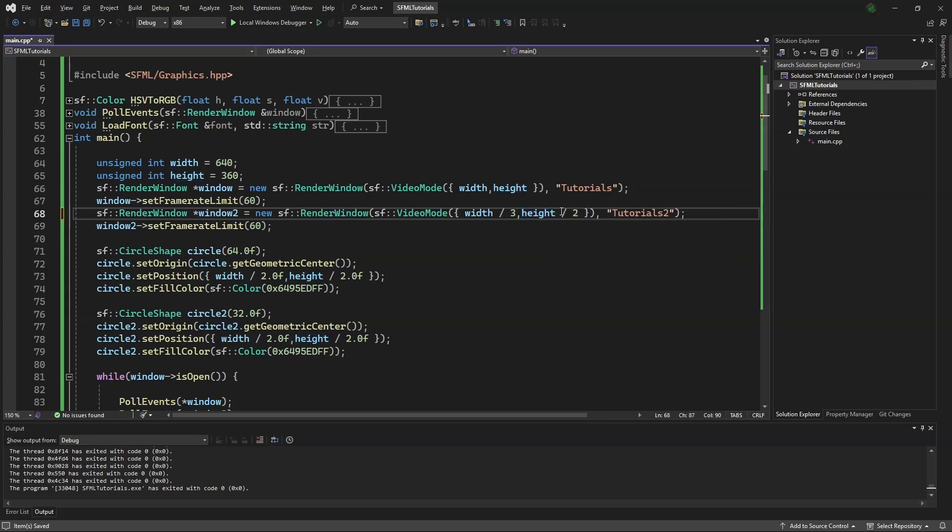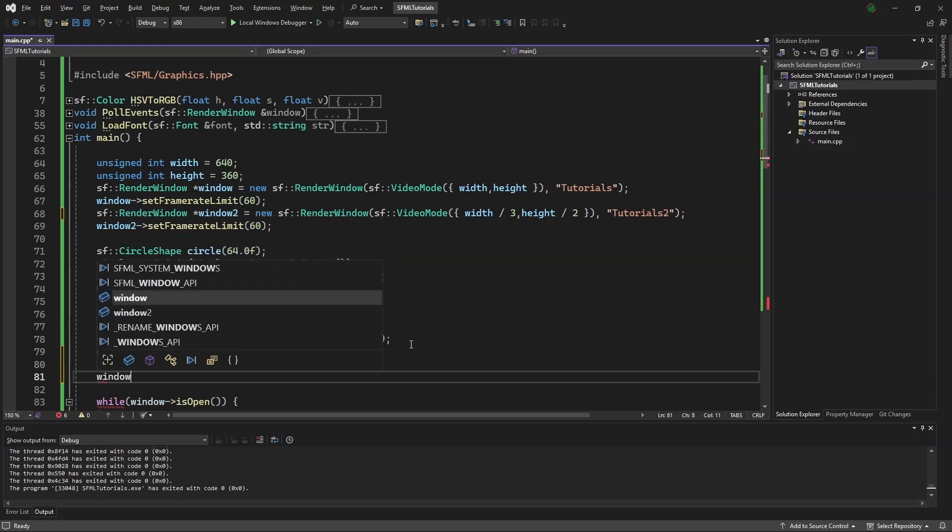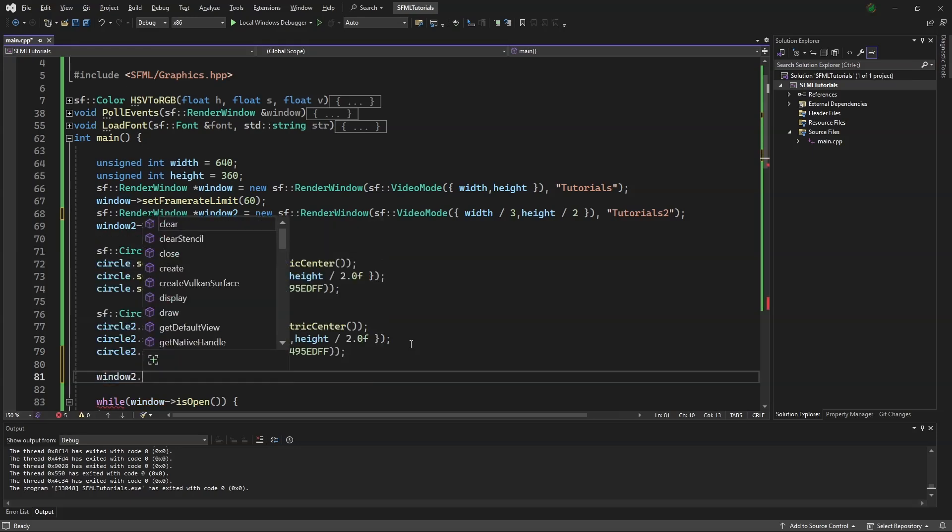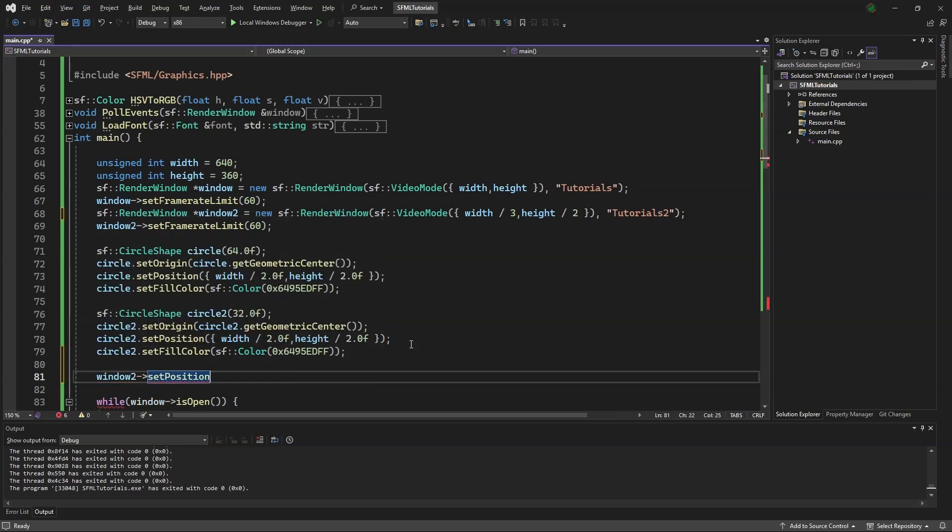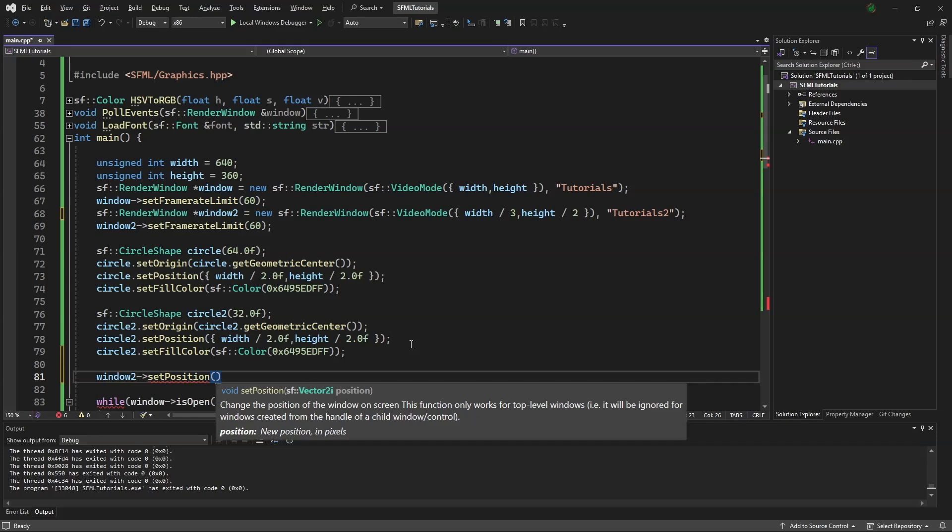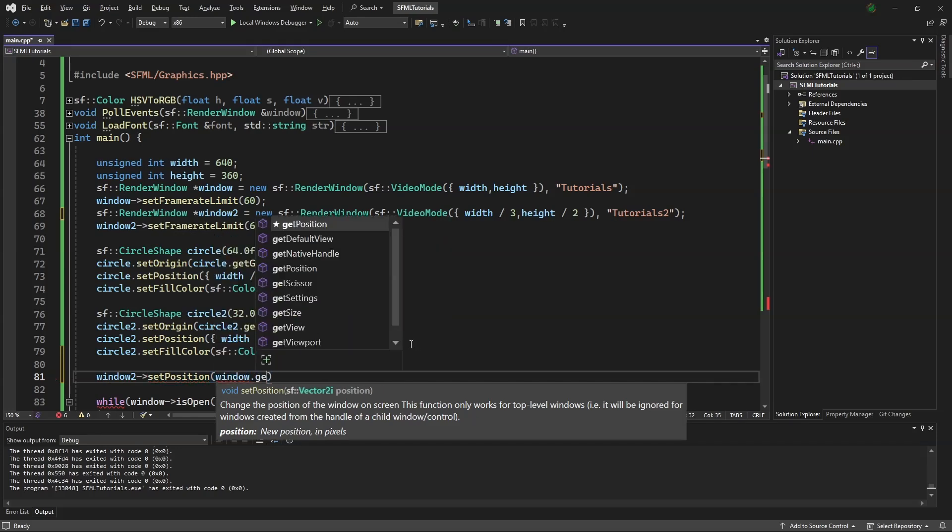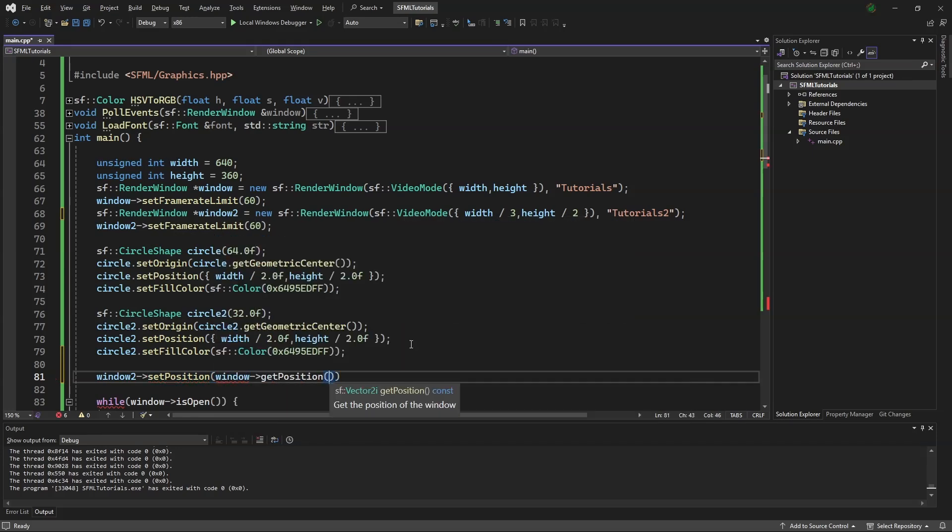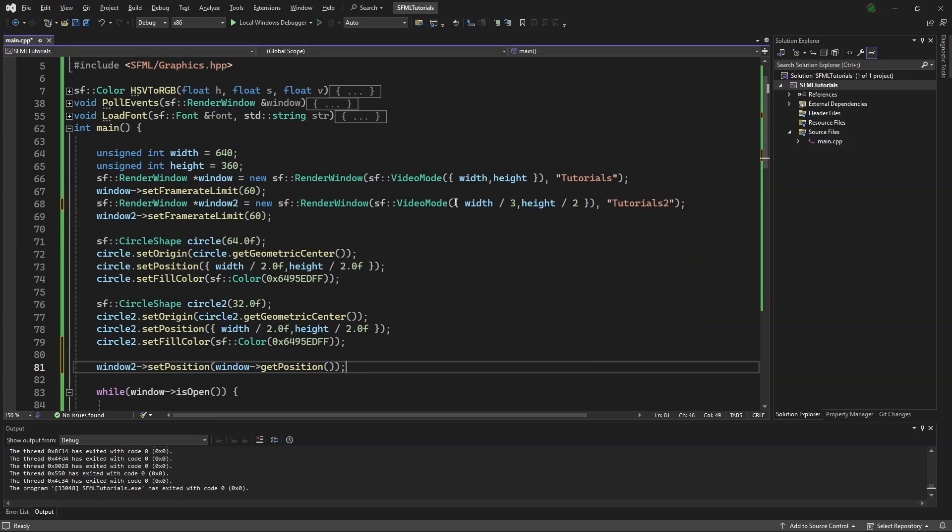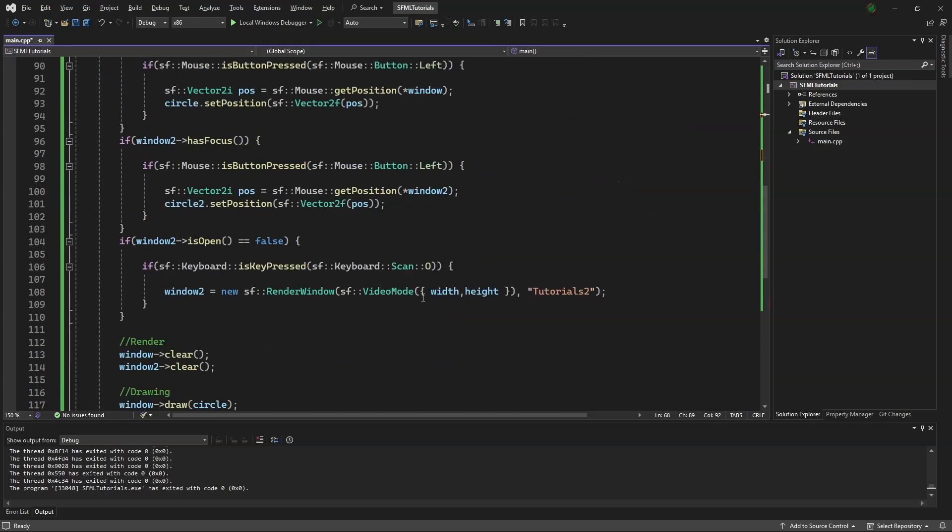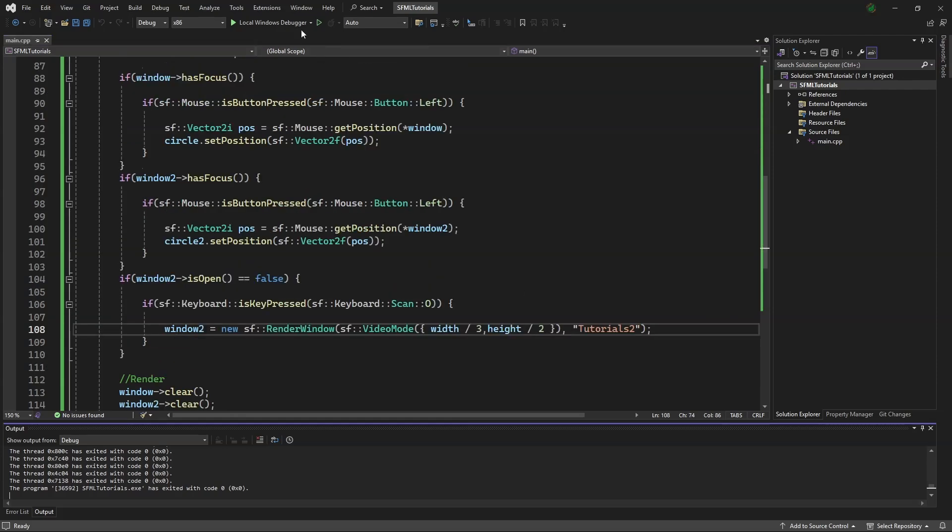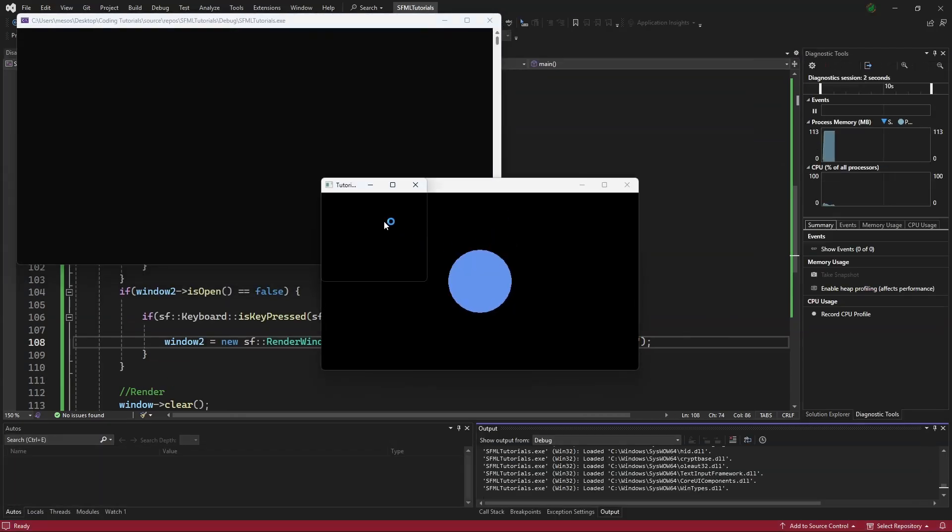We are going to set the second window's position to the first window's position. So we say window2.setPosition window.getPosition. We are going to copy this, paste it down here. Now we can enter the debug menu, see that the smaller window is within the bigger window at the top left.